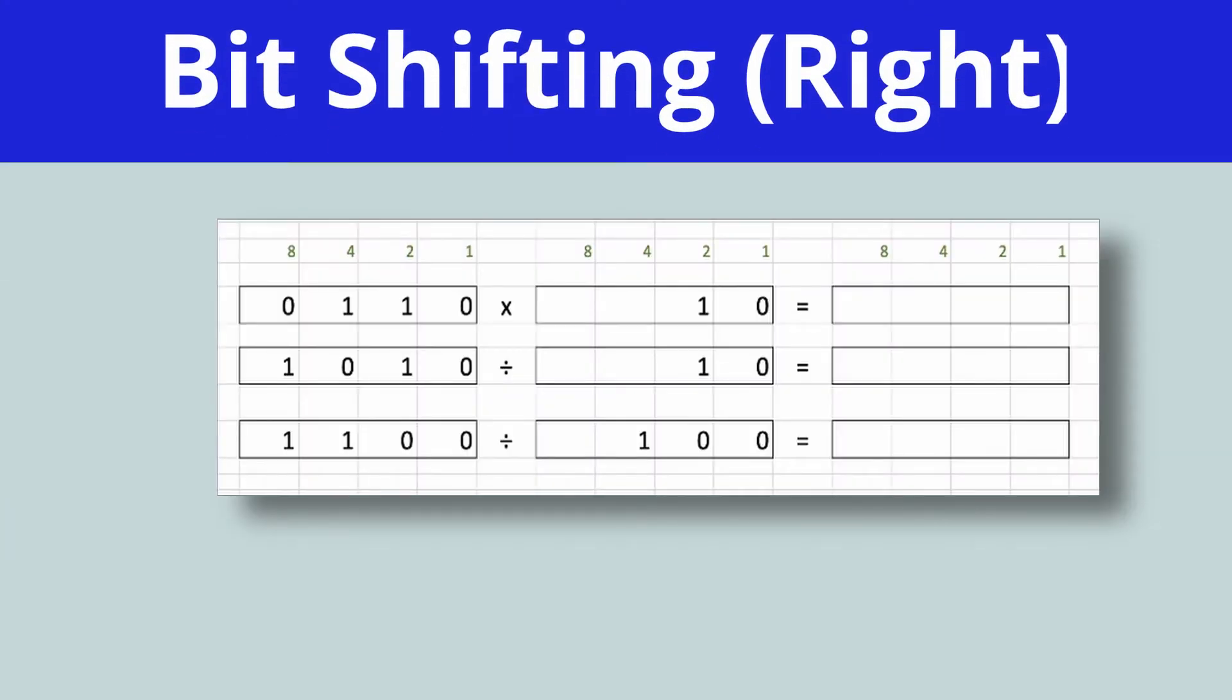Good day, ladies and gentlemen. So in our last video, we looked at how we can multiply by a power of 2. And we use a technique called bit shifting, or specifically, bit shifting to the left, because we are multiplying.